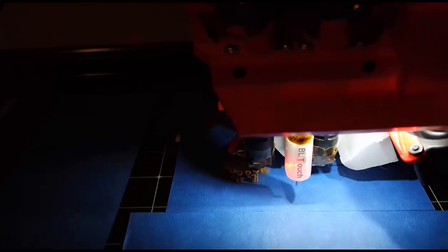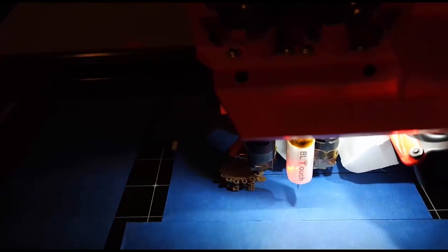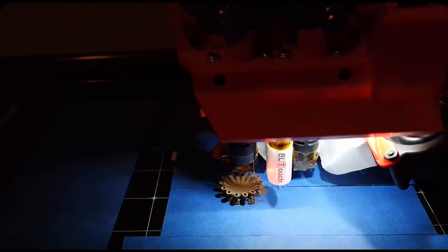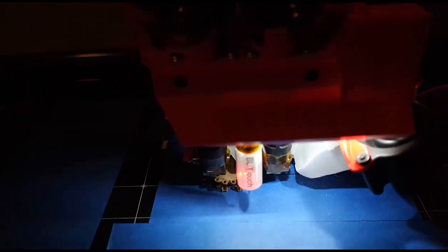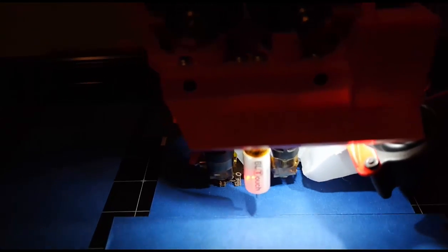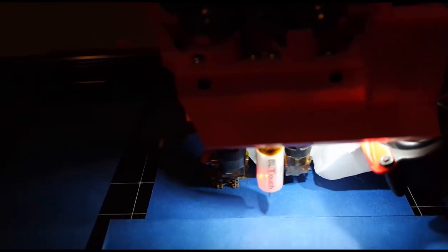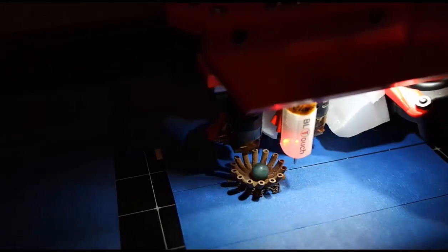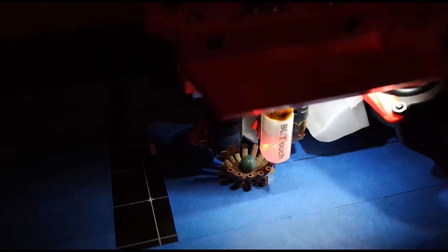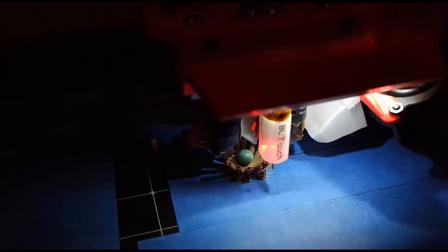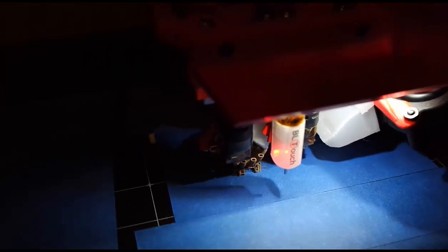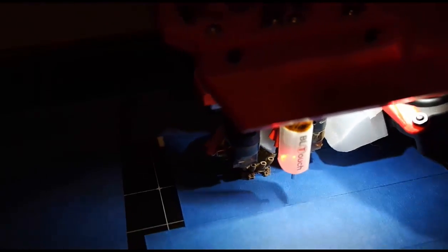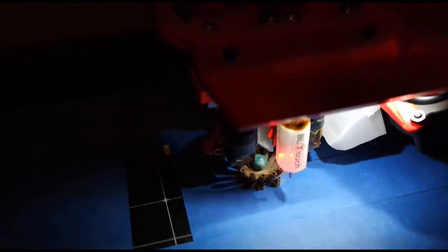Here it is under construction. I used ColorFabb bronze fill. The temperature was 210 centigrade and I used a 40% infill. I added a bead when it was developed enough to add one. Had I waited for the cage to develop further I could have added it later.